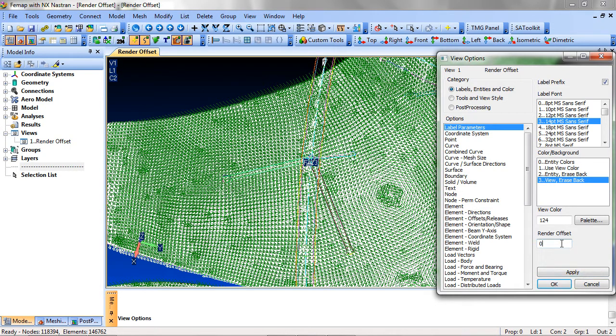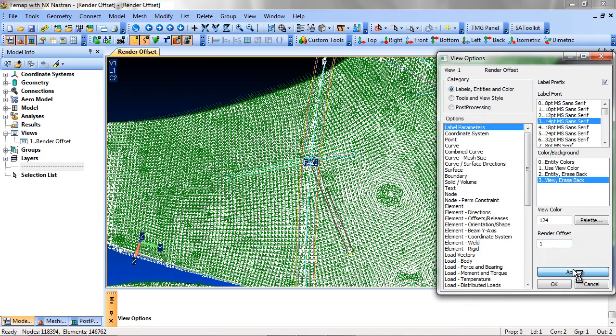To bring the label to the front, set the number in the Render Offset field to a number between 1 and 10. If the label is still obscured, choose a higher number.